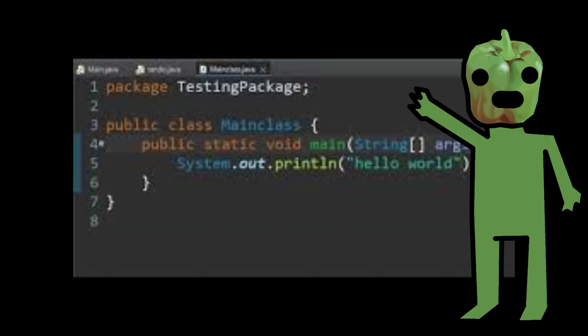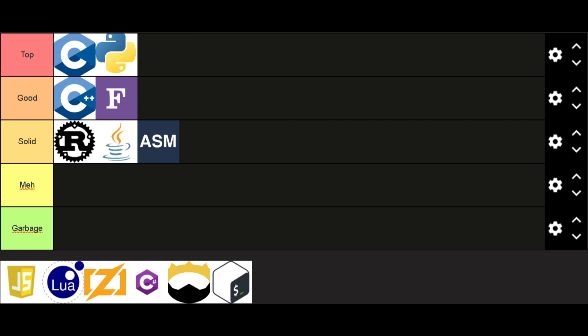Java. Object-oriented, virtual machine interpreted, statically typed language. Its motto is to write once, debug everywhere. Solid language.